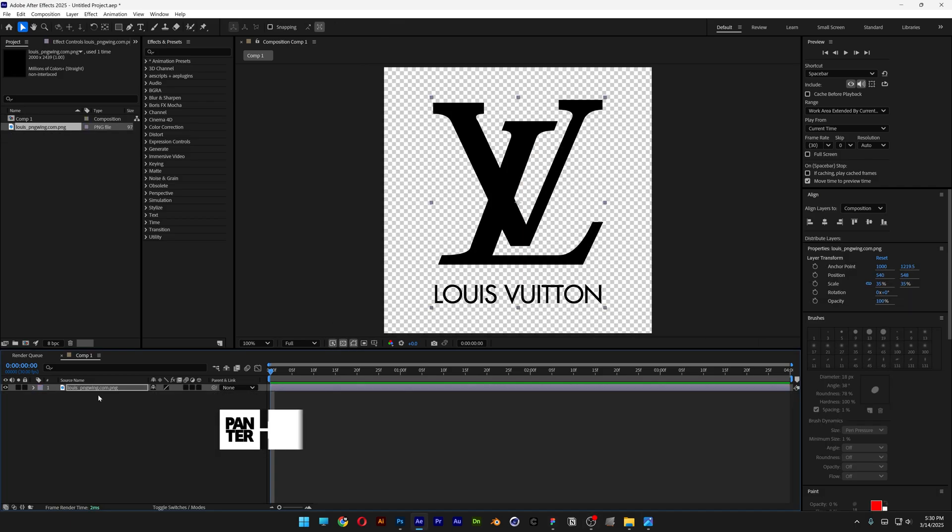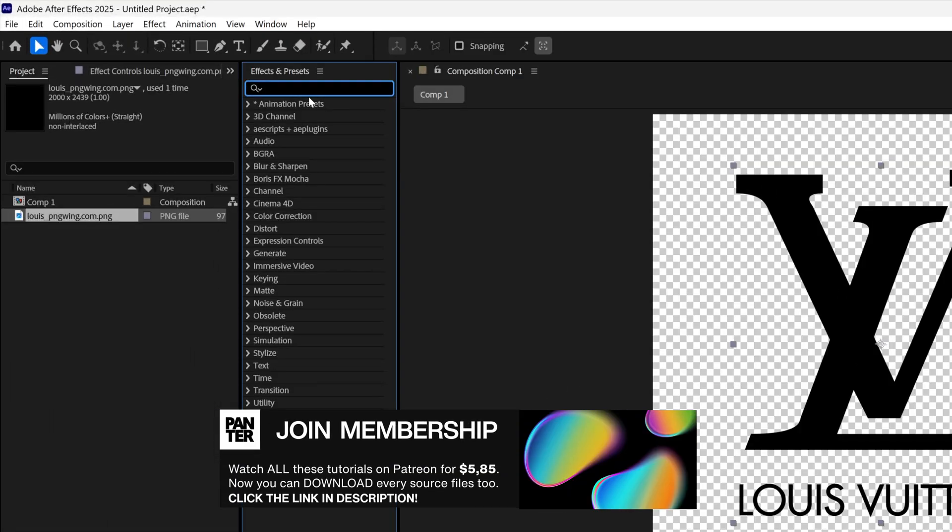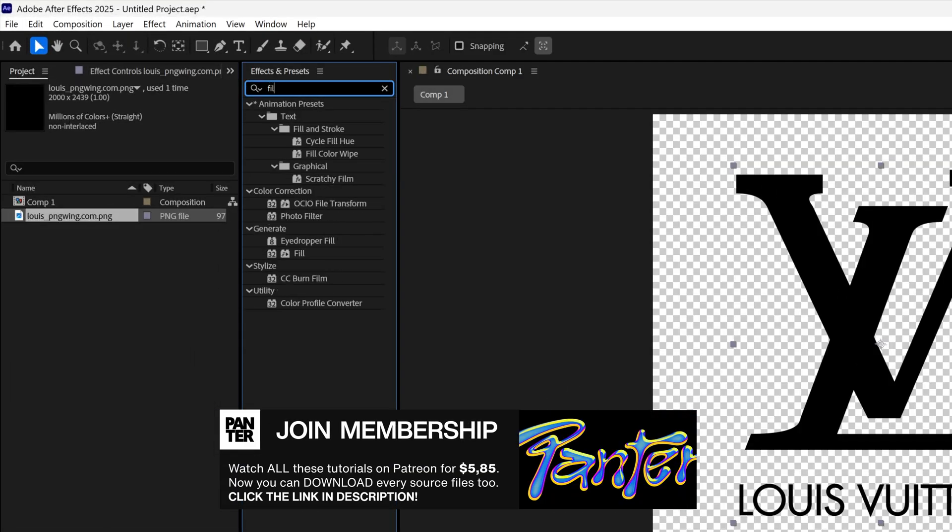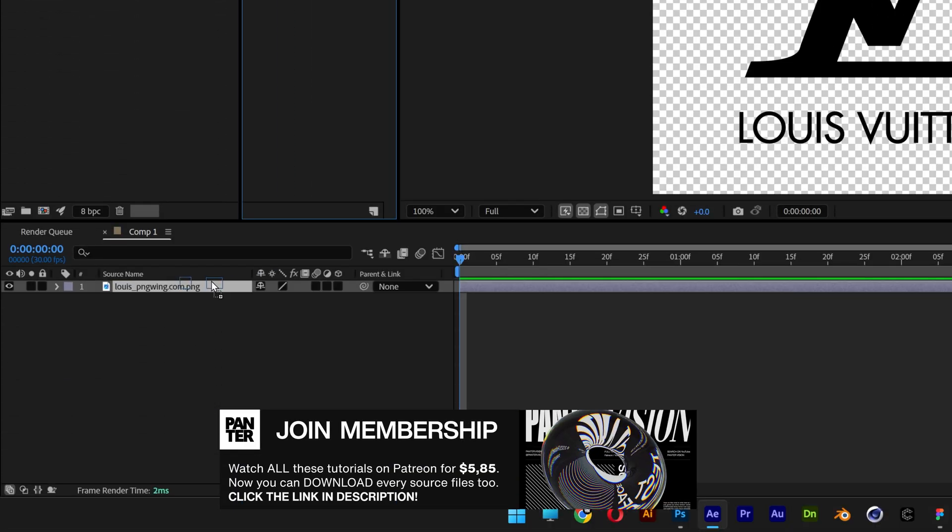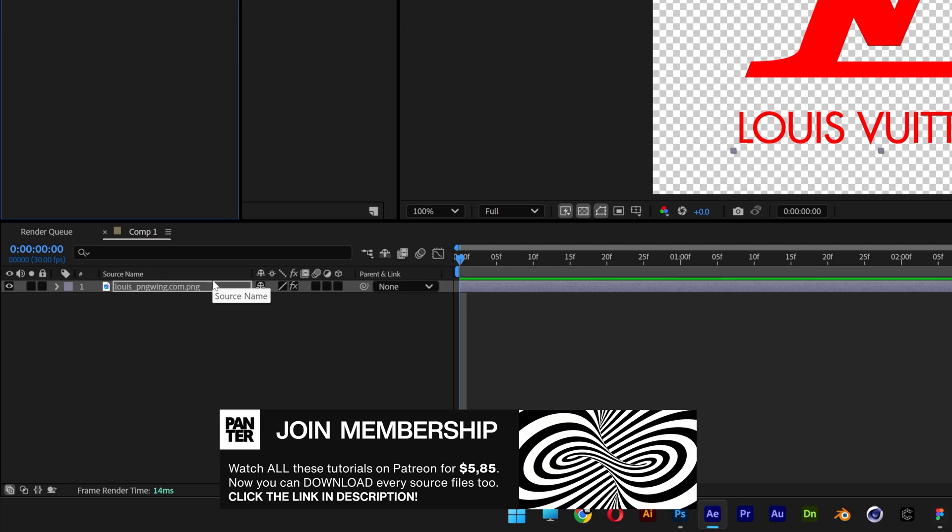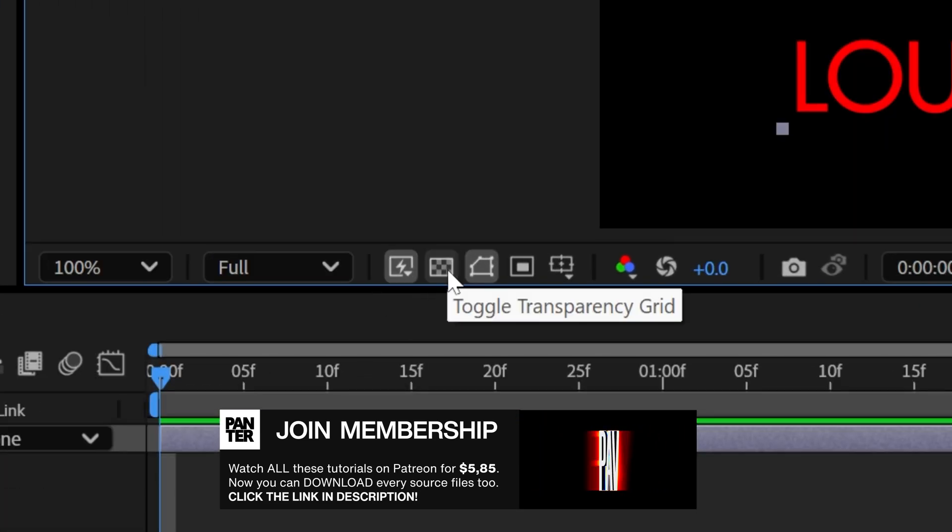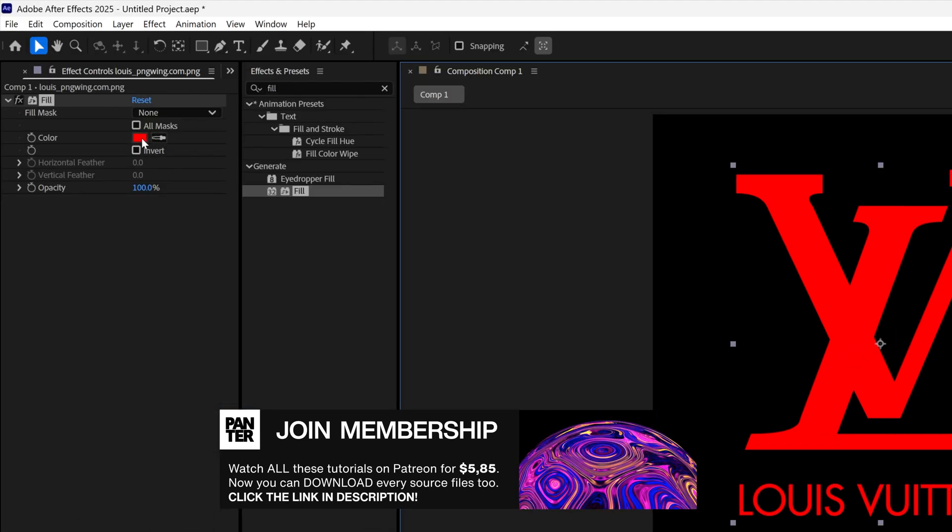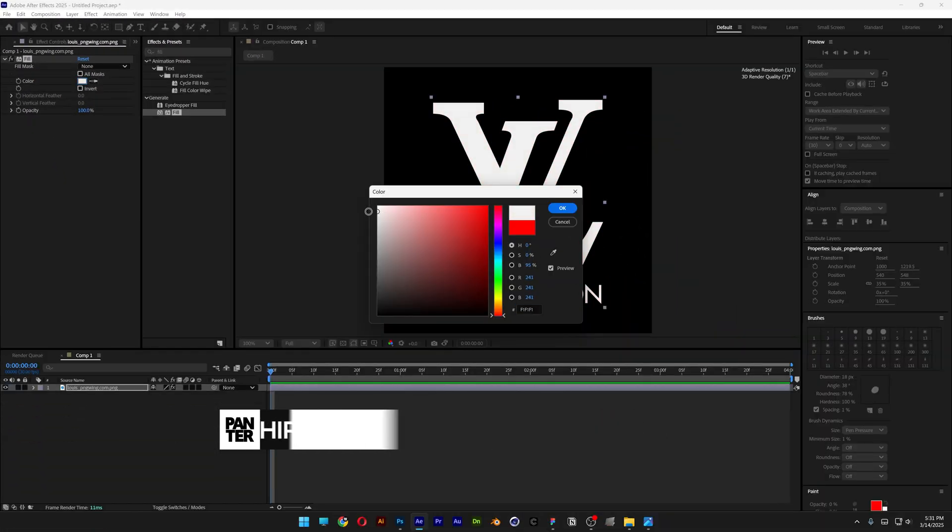Alright, I'm going to go with this logo as a reference. Let's go to Effects and Presets, type in Fill, and drag it on the PNG. This is going to recolor it, and I'm going to turn off the transparent background. Here you can recolor the logo. I'm going to make it a light gray and click OK.